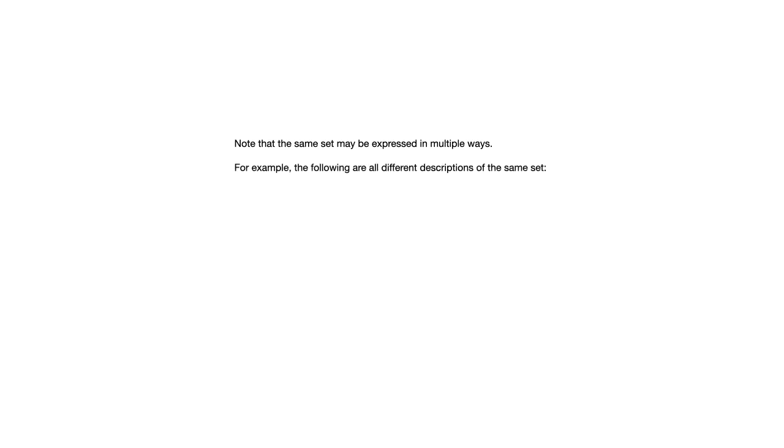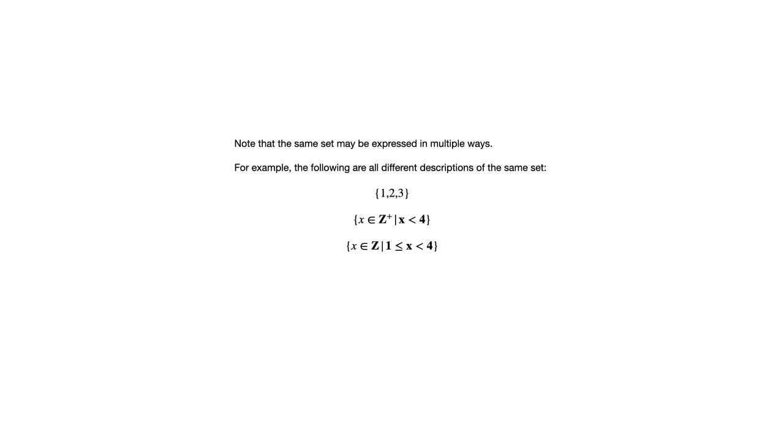Now, it's important to understand that the same set can be expressed in multiple ways. And so we don't want to think that there's a unique way of expressing any particular set. And here's an example. If we take the set that consists of the elements one, two, and three. Well, that first expression there is in that set roster notation. We simply have a list of the elements. Here's another one with set builder notation that describes the same set. It's the positive integers that are less than four. Or another way to write that is the integers that are greater than or equal to one but less than four. Same set. Or we could say the integers that are greater than or equal to one and less than or equal to three. Same set. So just be mindful of that.